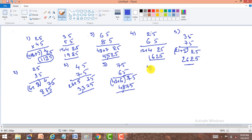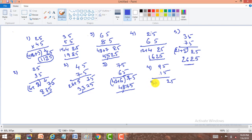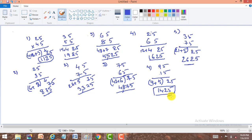The last problem is 95 into 15. The remaining digits other than 5 are both odd, so the right part is 25. To get the left part, product of 9 and 1 is 9. Average of 9 and 1: 9 plus 1 is 10, 10÷2 = 5. So the left part is 9 plus 5 = 14. Our answer is 1425.